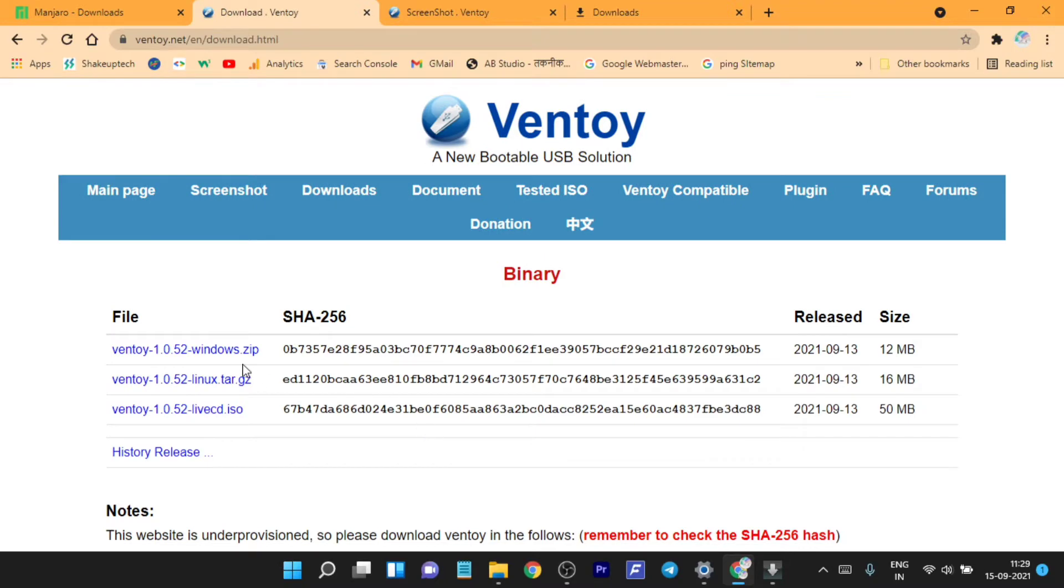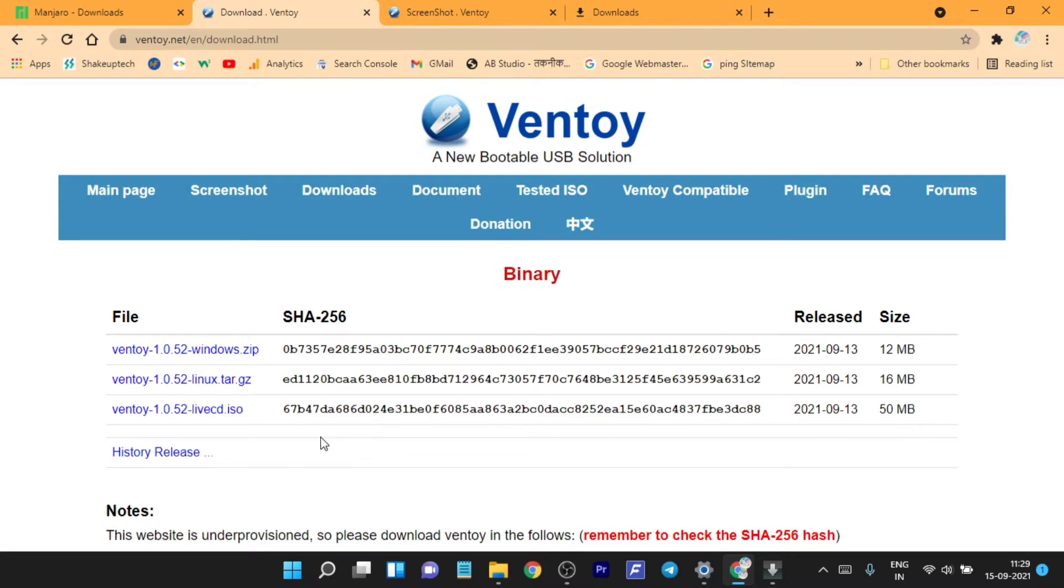It has this option of ISO and ZIP file. I'm going to use the ZIP file to download the latest one. It will take you to this GitHub page.